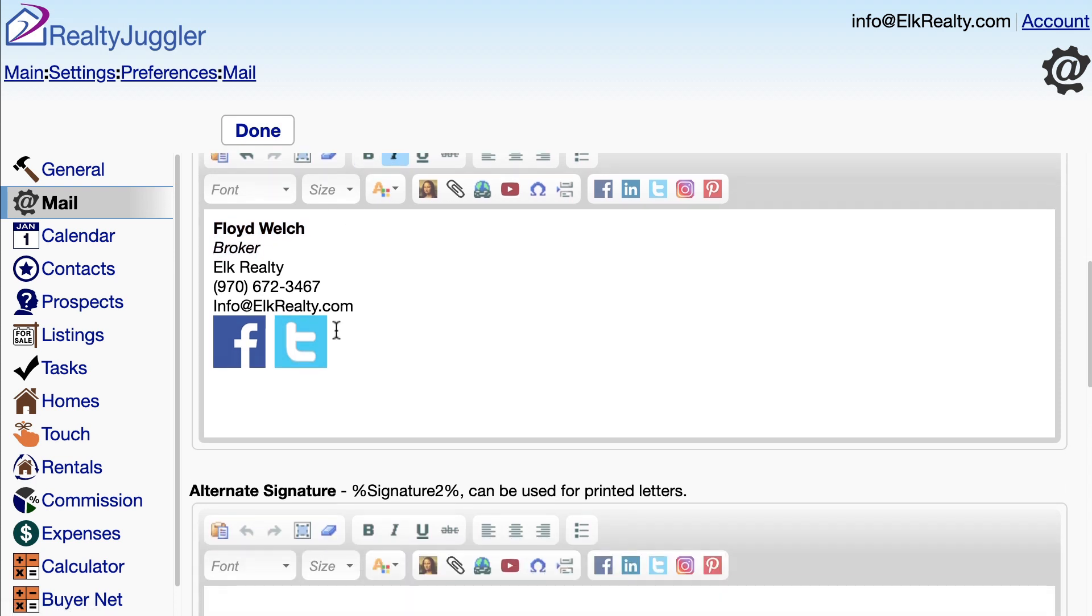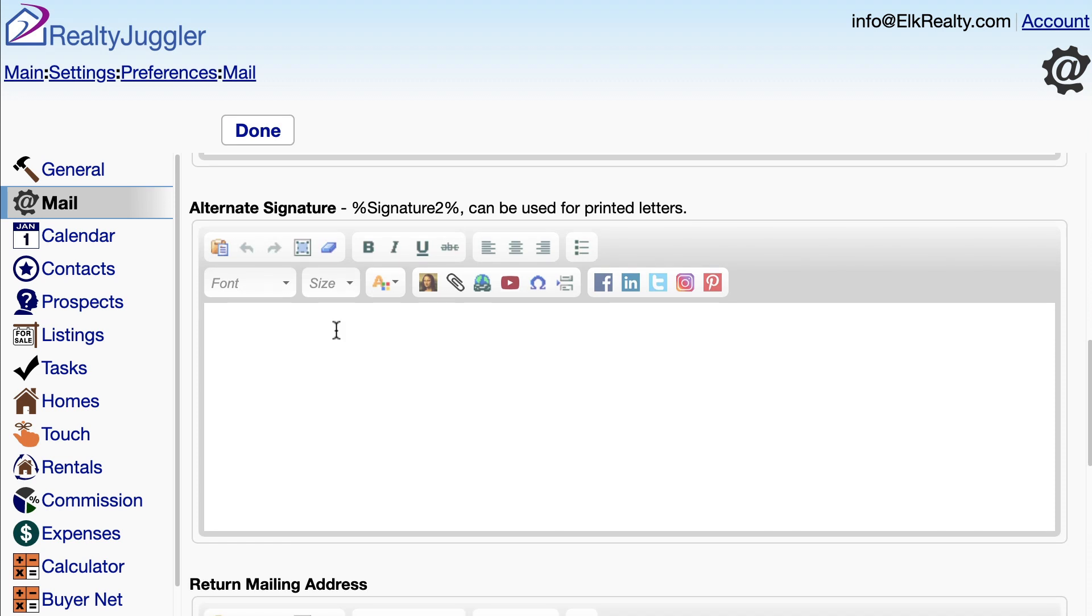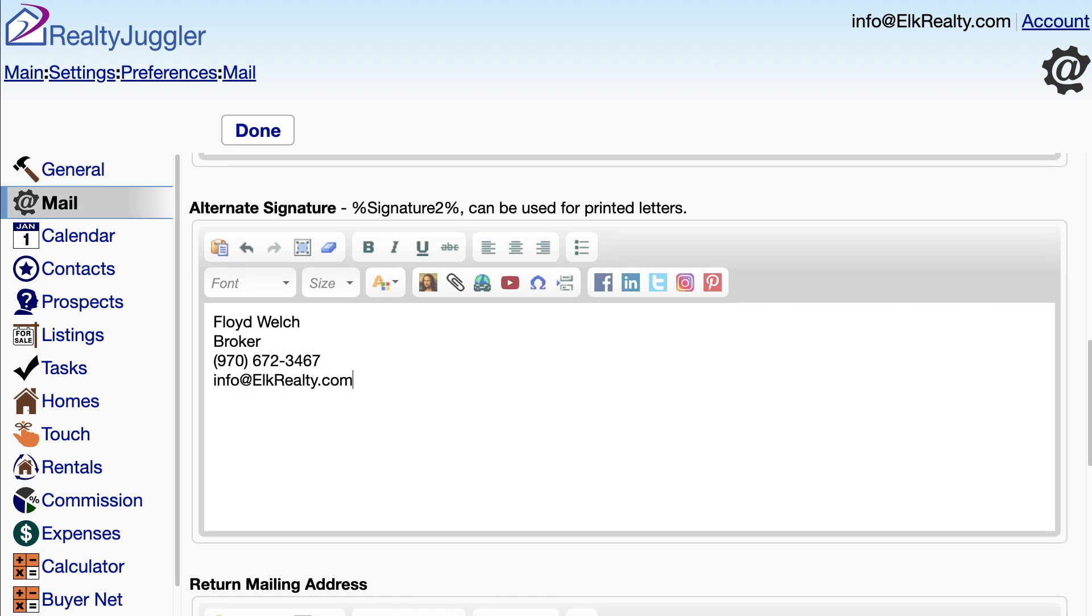There is a second signature field called Alternate Signature. This second signature can be used if you want a different signature for printed letters. Since I included the links to Facebook and Twitter in my first signature, I'm going to create a simpler signature for my alternate signature. I'll use my alternate signature for my printed letters.